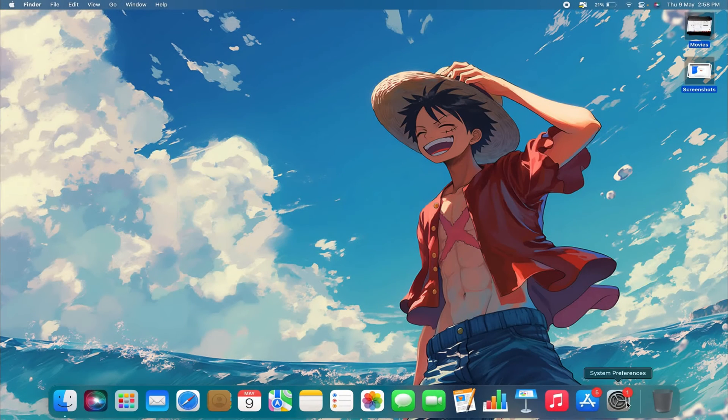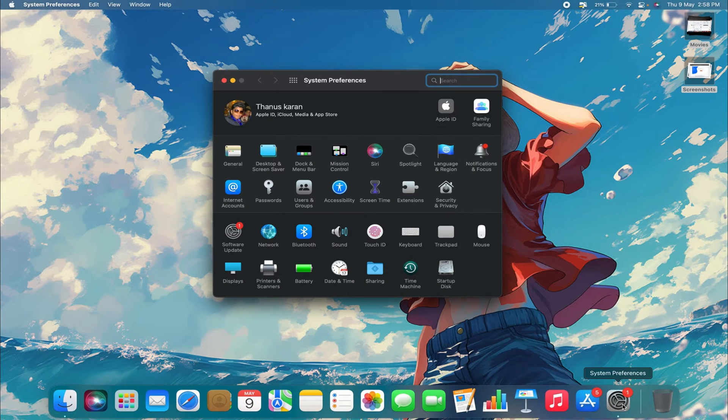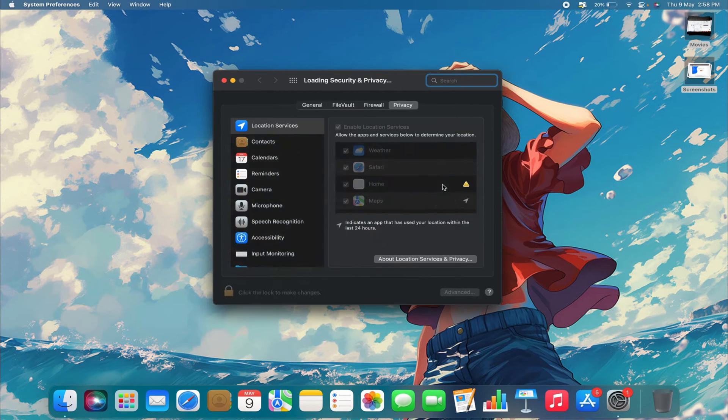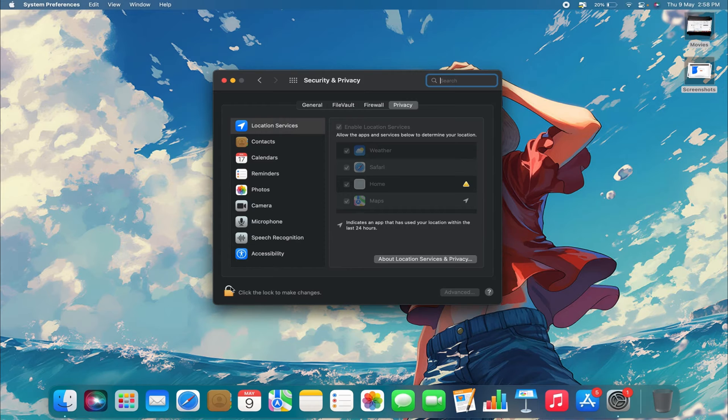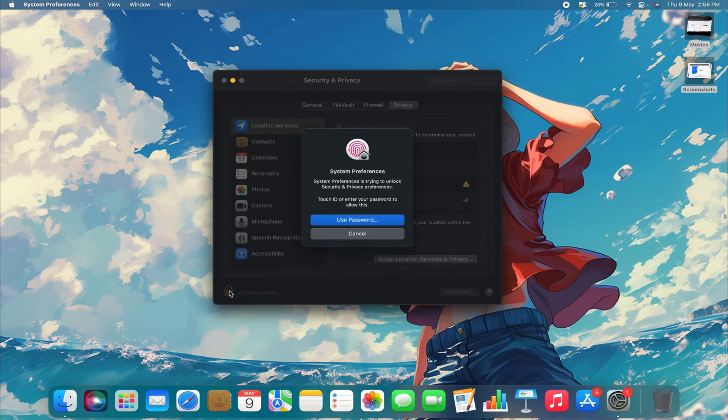What you want to do is go to System Preferences. From there, navigate to Security and Privacy, and then to the Privacy tab. You'll find Location Services there. Just unlock the lock icon to make changes.